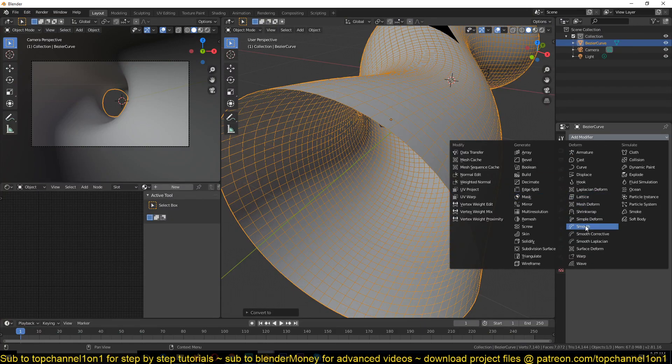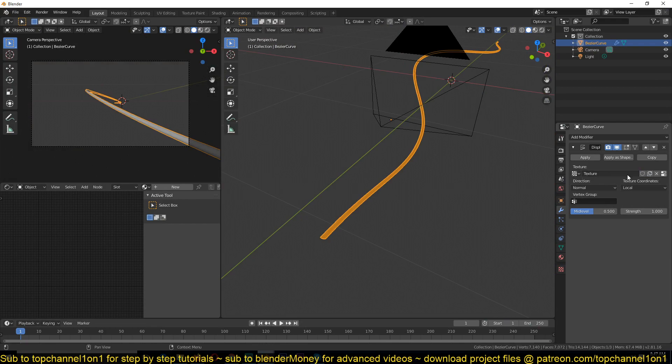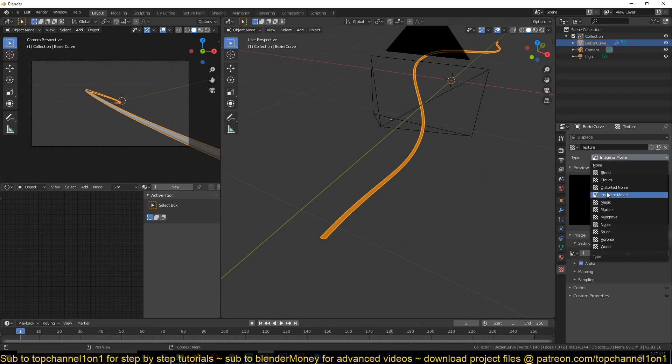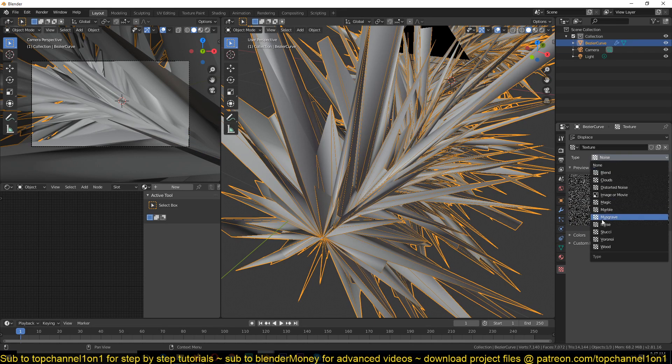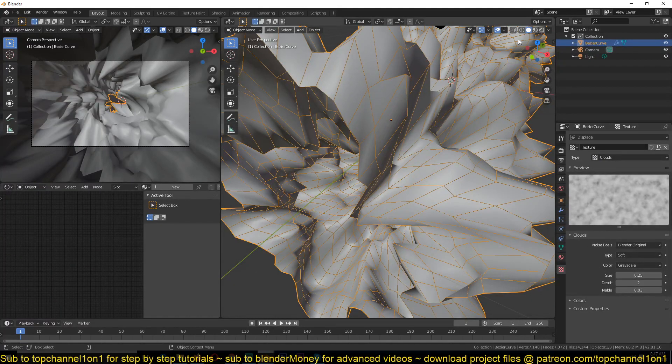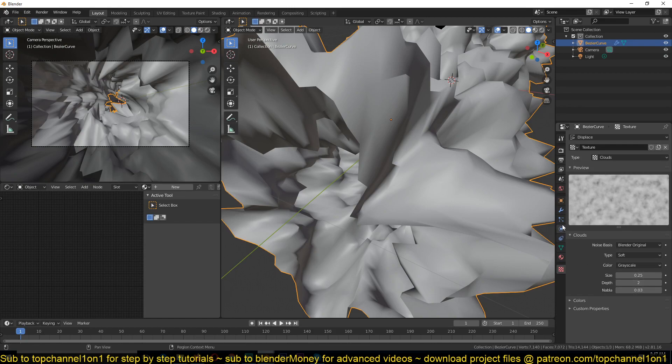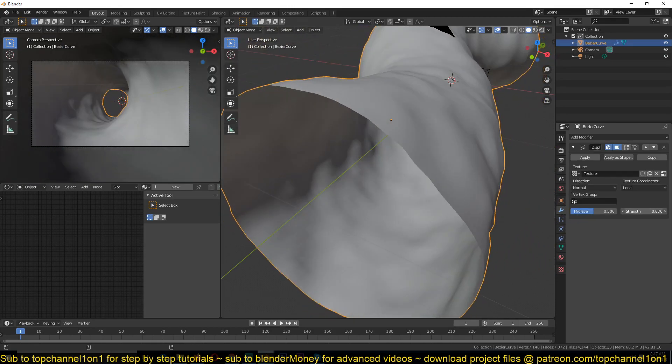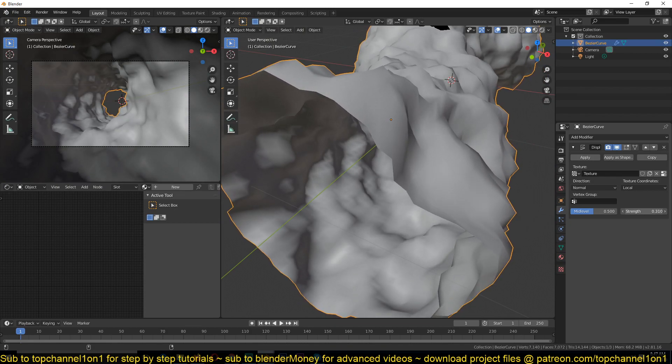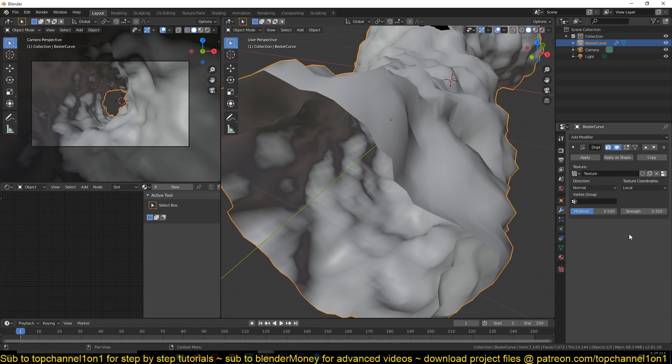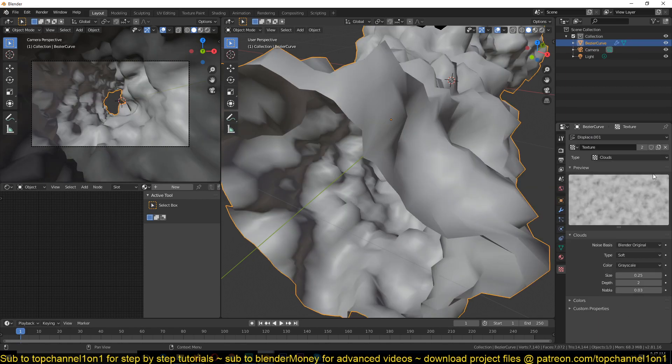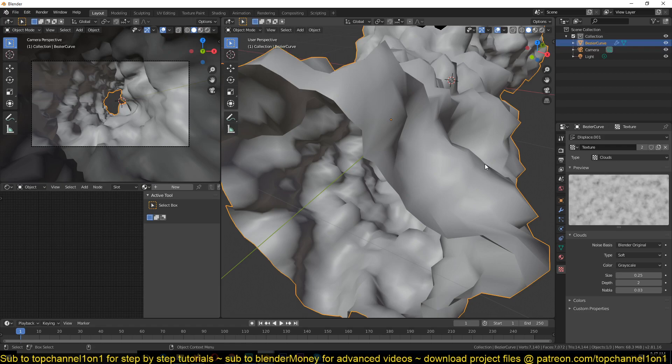Now apply this to a mesh and then go to the modifiers and add a displacement modifier, and then add a new mod displacement. We're going to use a clouds texture. Let me first turn off this wireframe. We can go to the modifiers again and reduce the displacement. You can see we are getting some good distortion here.